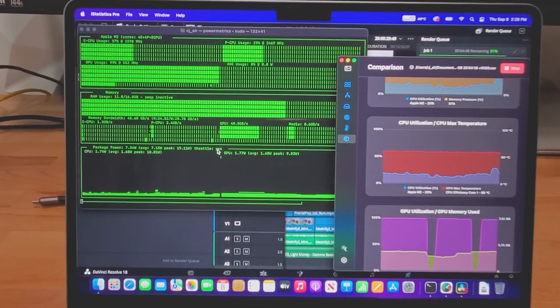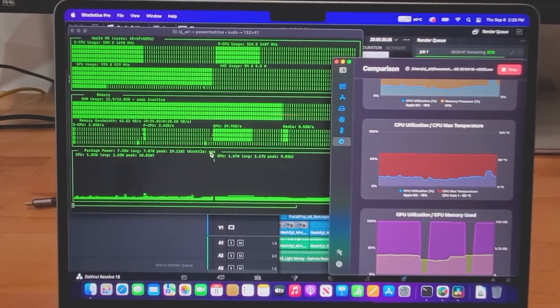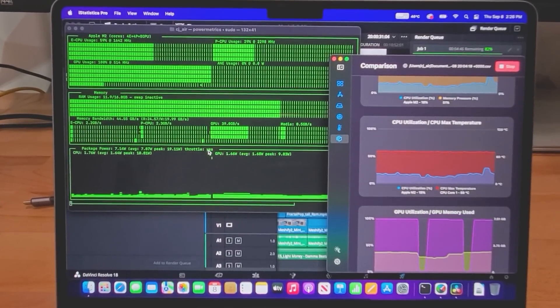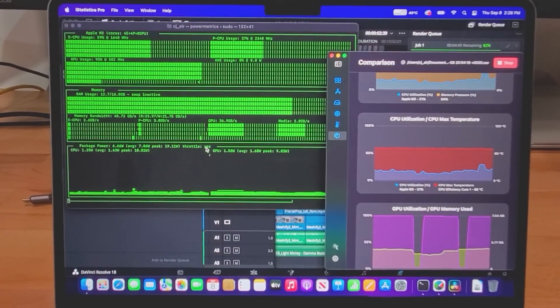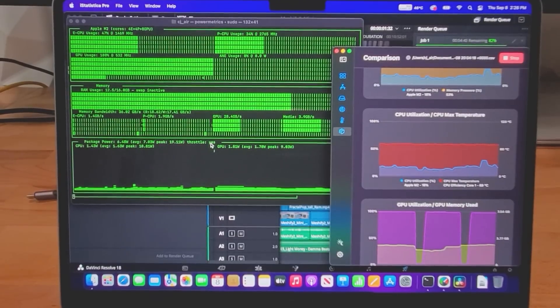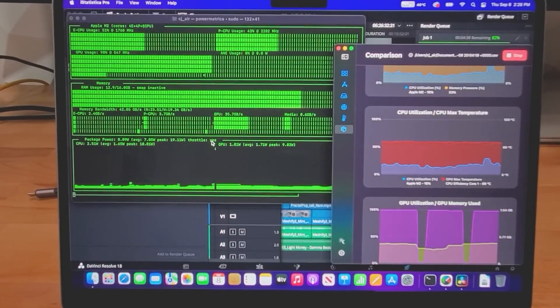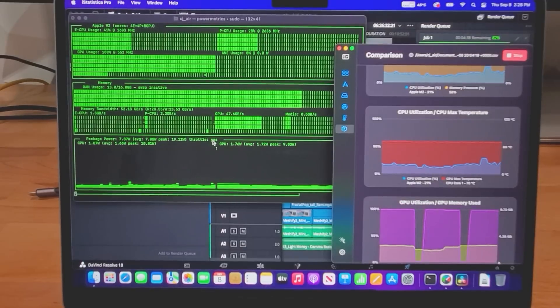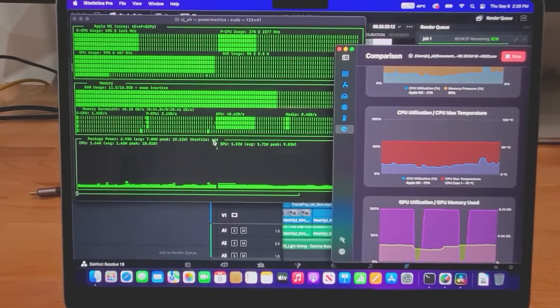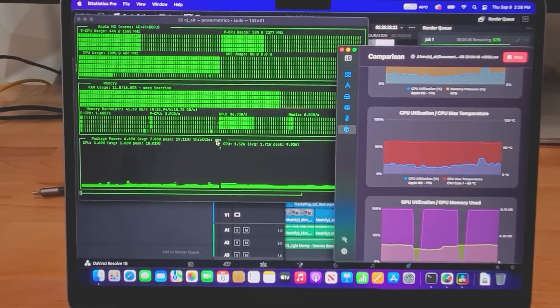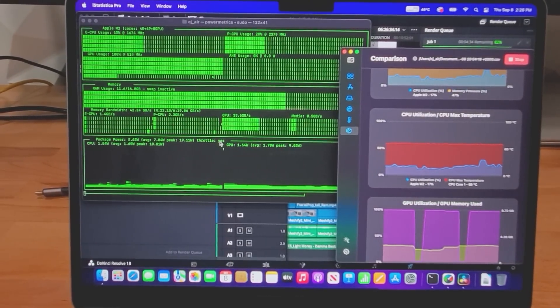Now, unfortunately, power metrics on the Mac wouldn't spit out the numbers for this graph, but I did screen record the entire test, and the M2 package power stayed between just 7 and 8 watts during the entire test. So, the MacBook finished the render 51% faster using 73% less power.